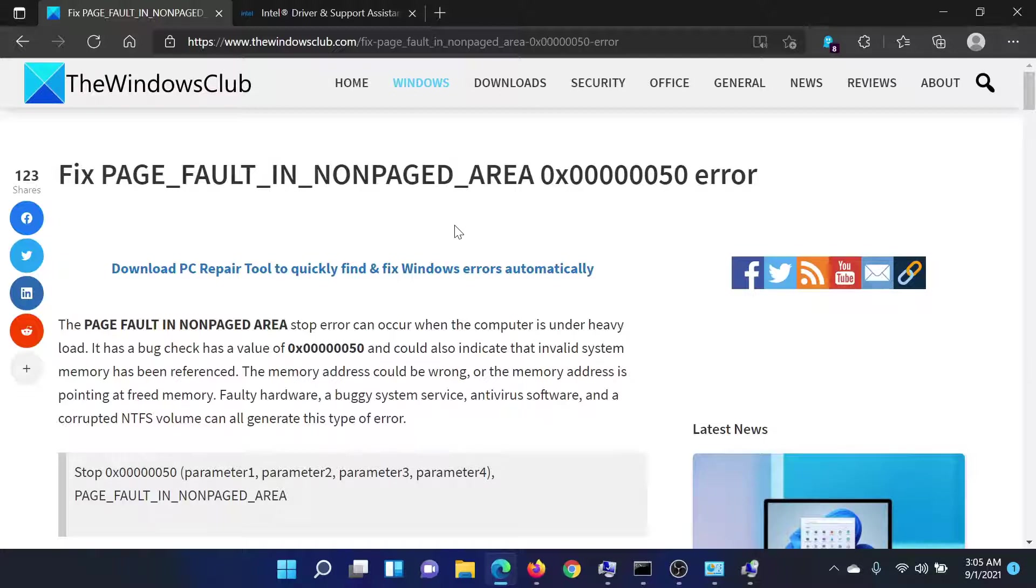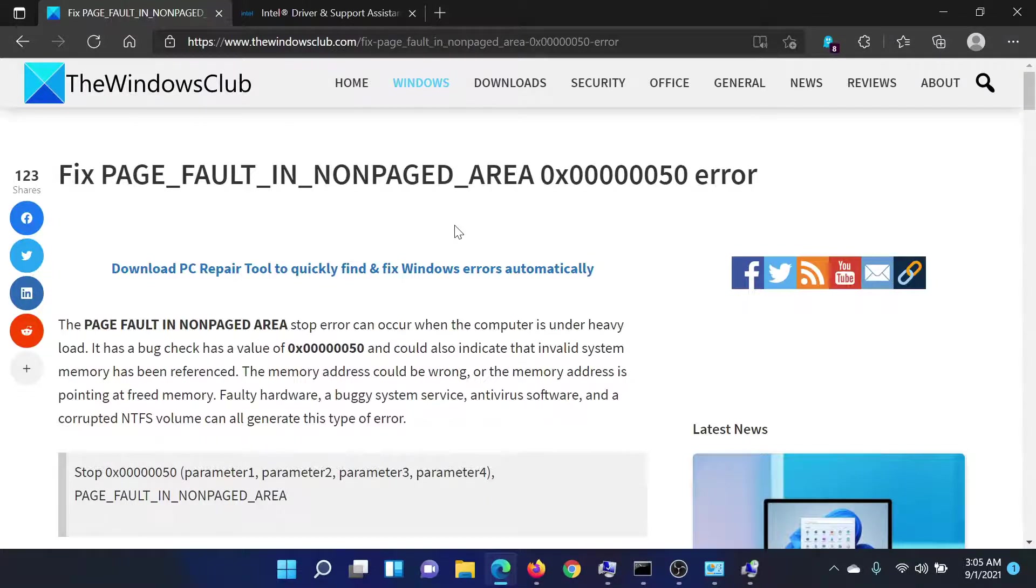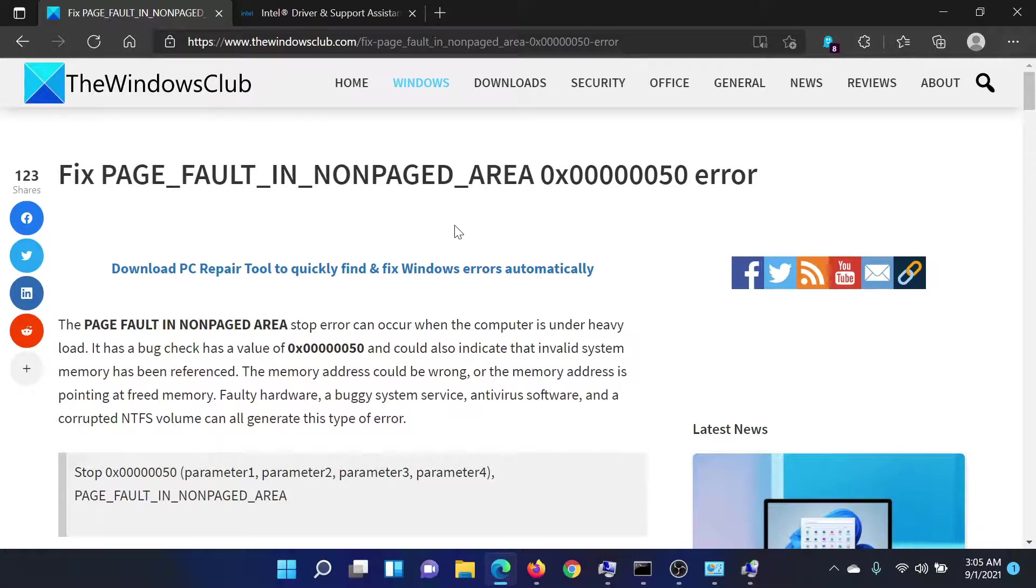If you have any doubts, please go to the original article on The Windows Club, scroll down to the comment section, and write your query. We will surely answer it. Do not forget to subscribe to the channel. Thank you for watching this video and have a nice day.